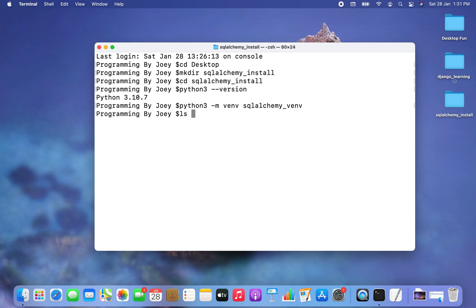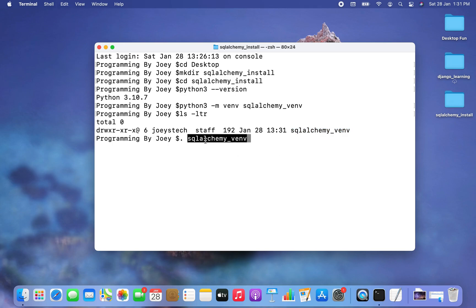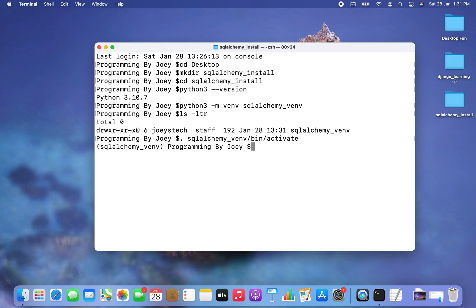Let's check it using the ls -ltr command, and I can see the virtual environment being created. Now the next step will be to make it active. The command to activate SQLAlchemy_venv is very easy — it will be dot space, the name of the virtual environment SQLAlchemy_venv, then forward slash bin forward slash activate. I hit enter, and the virtual environment is active.